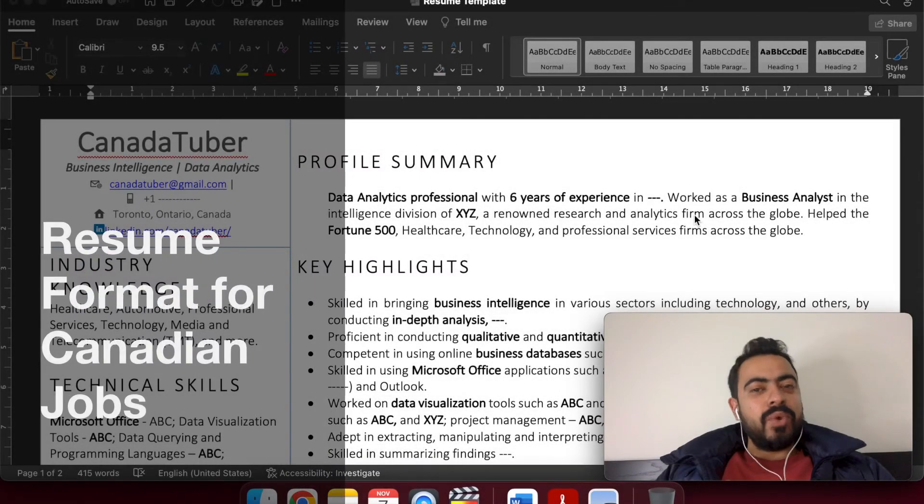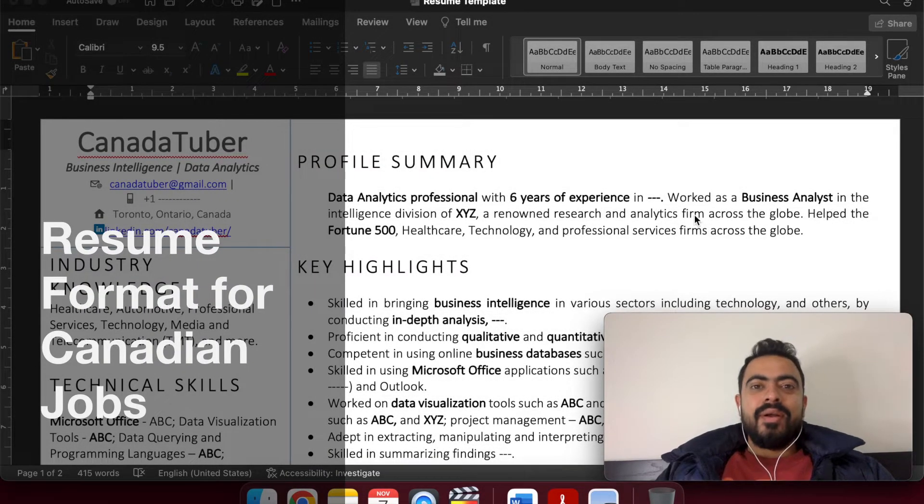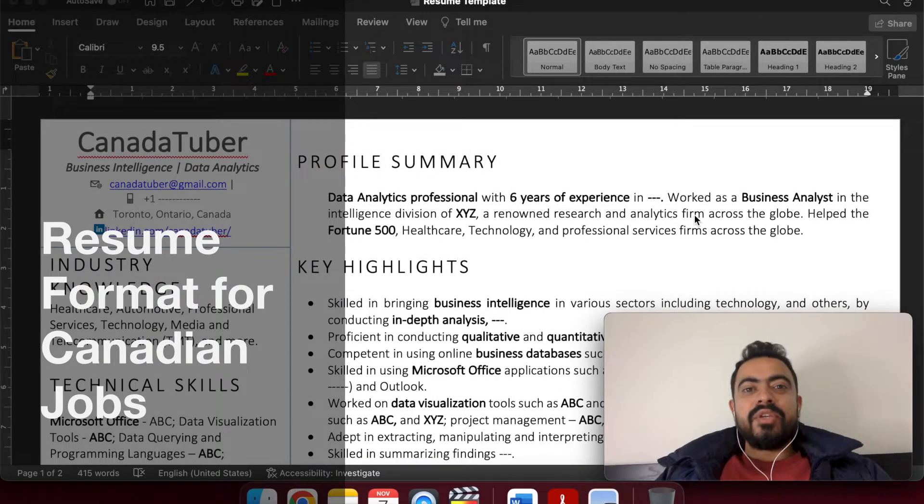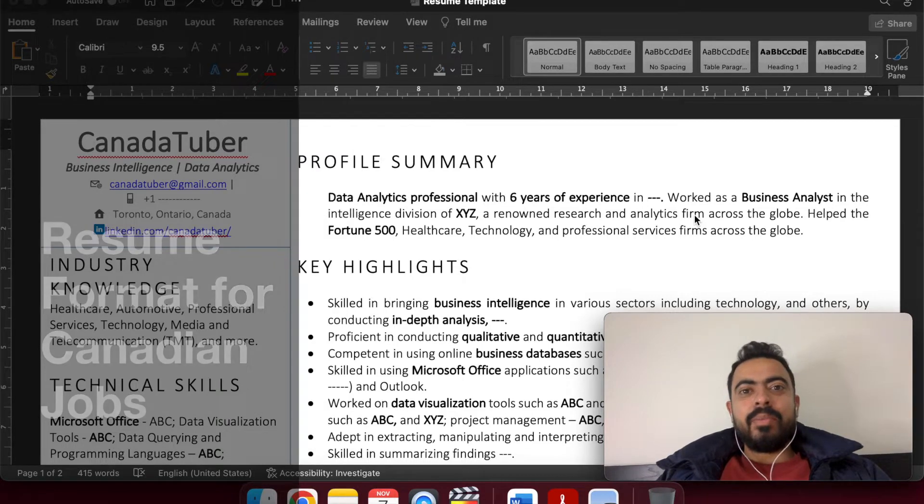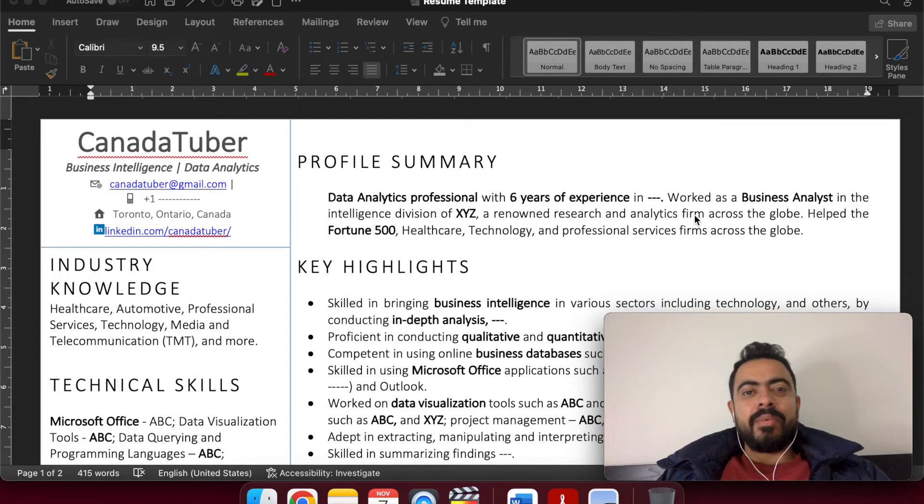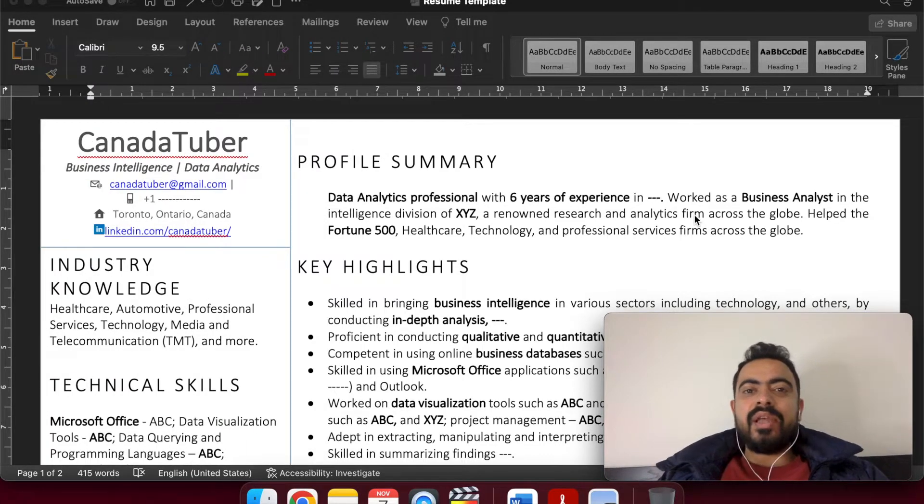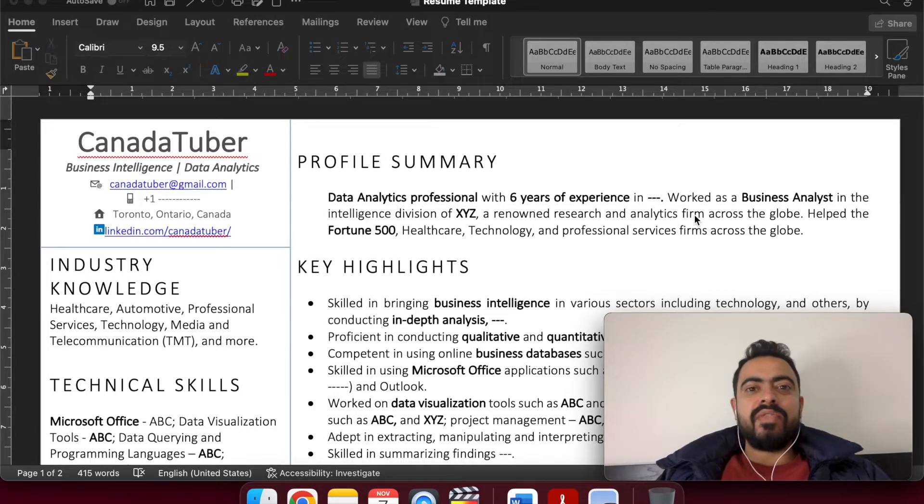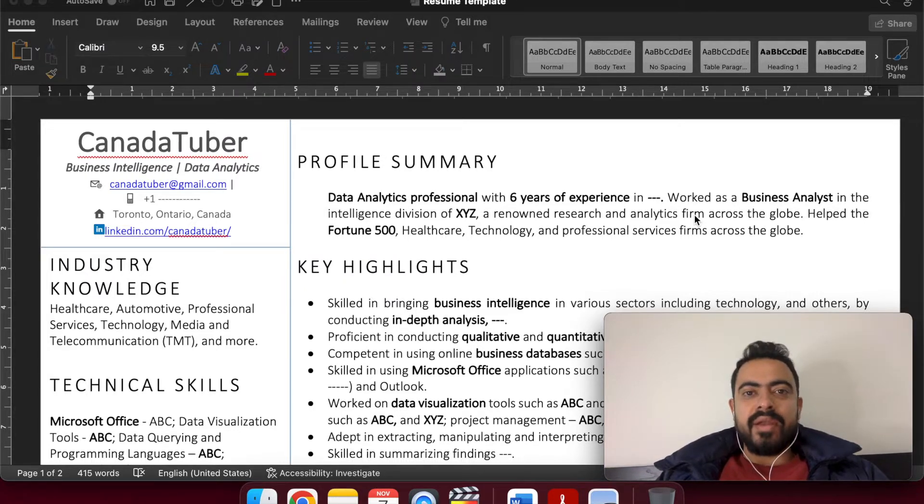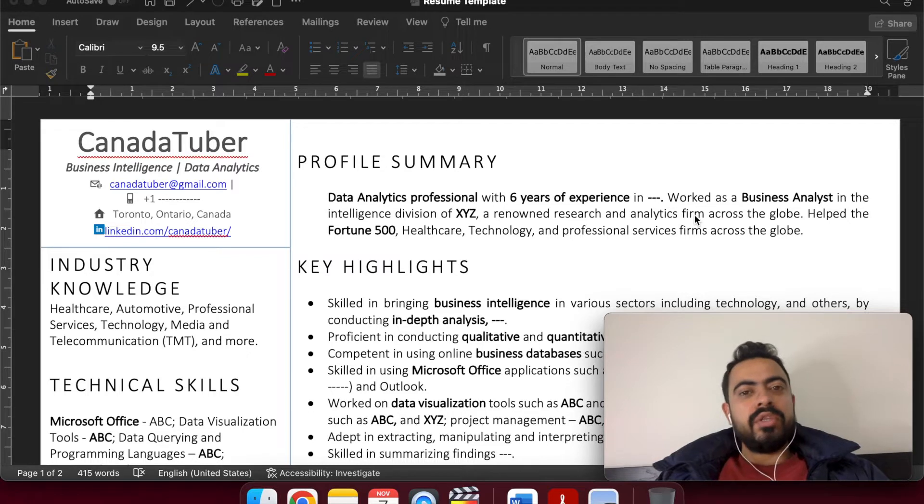Hello everyone, welcome to our channel CanadaTuber. Today I am focusing on one of the key questions that a number of my subscribers are asking me: what is the relevant structure of the CV or resume in Canada to look for jobs.